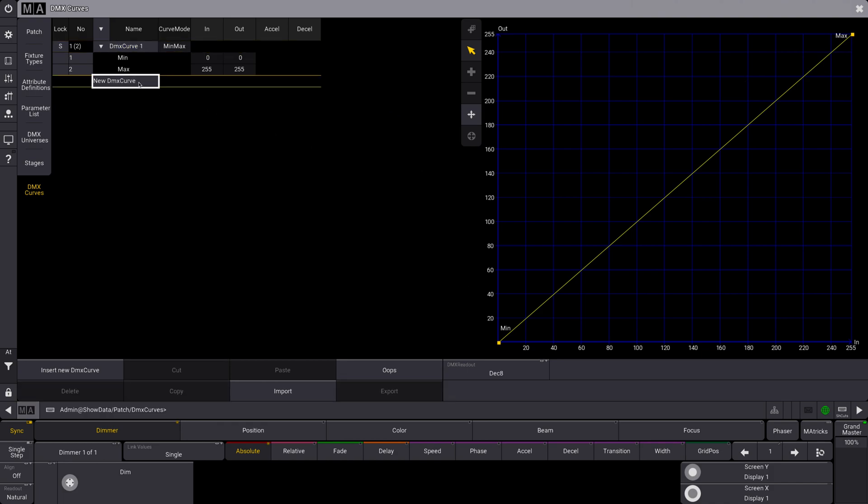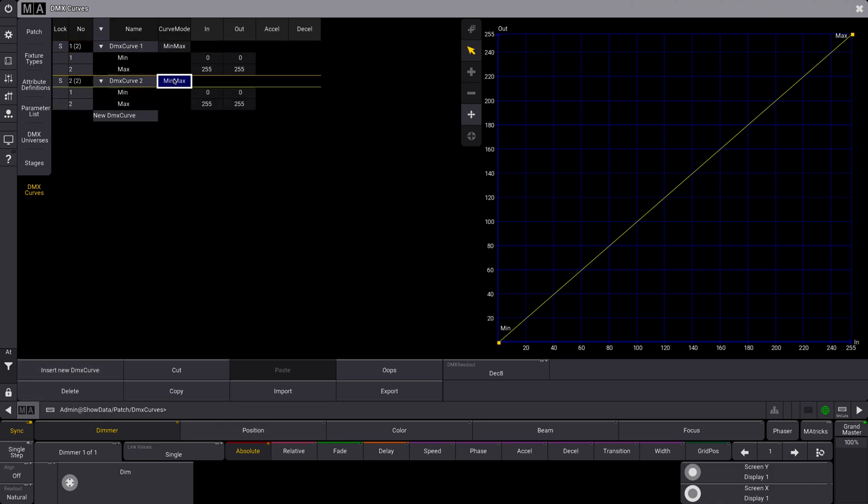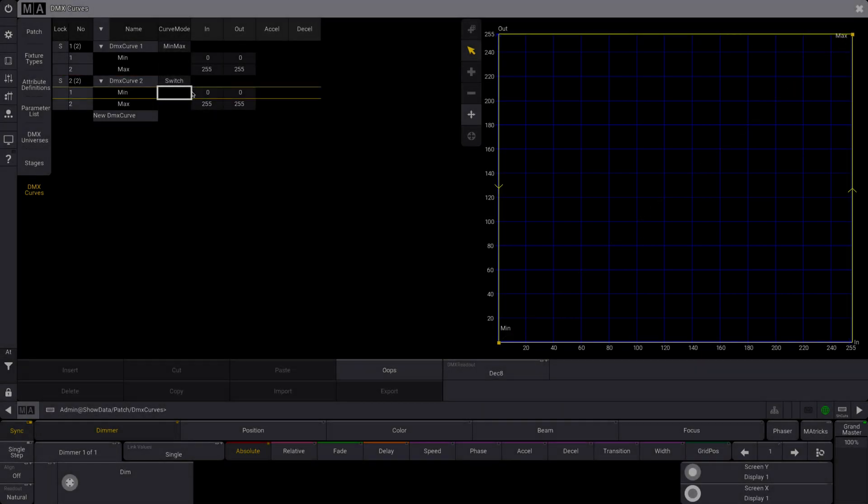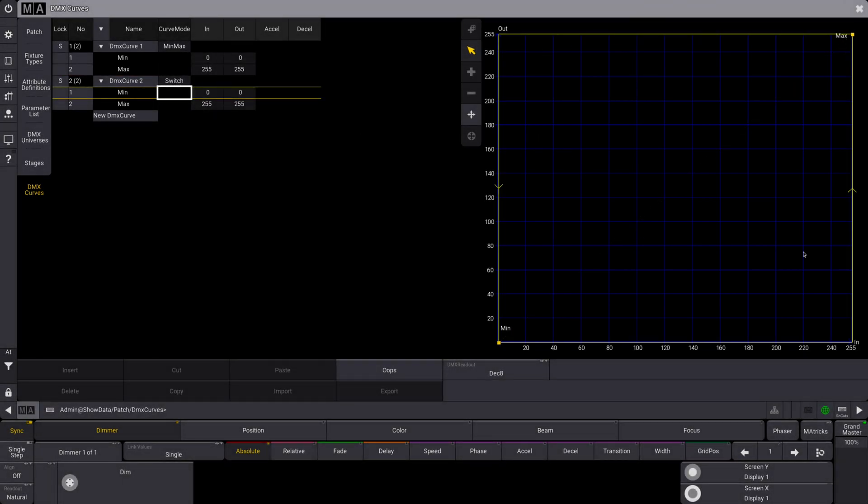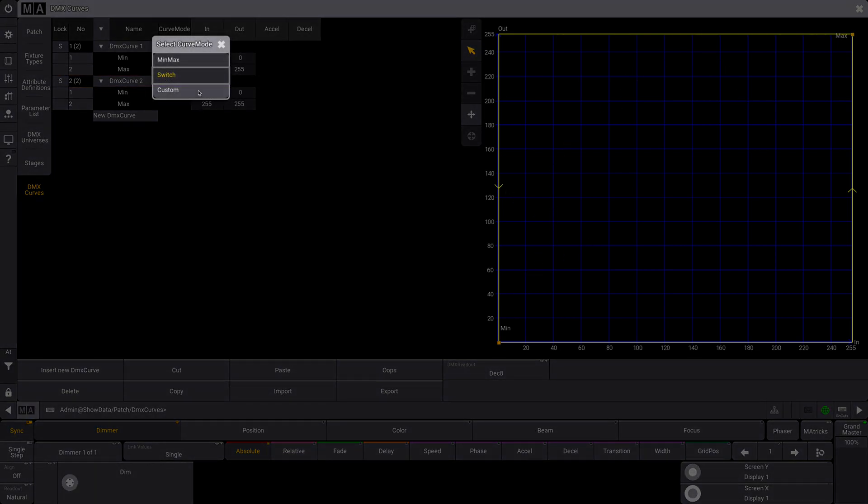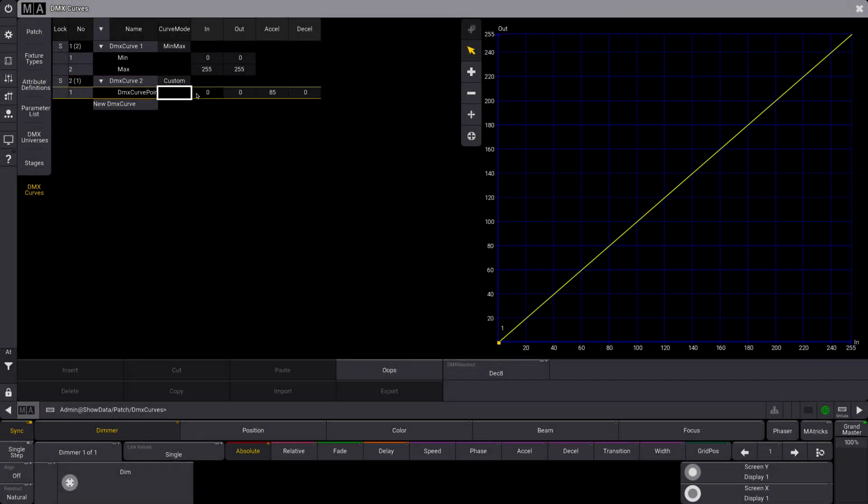So we're going to insert DMX curve. It's going to make a new min-max curve. You'll see multiple options here. Switch is essentially like a light switch—it's either on or off. This is helpful for power supplies or something, anything like that where you need any value over zero to just be on at 100%. Custom—this is what we want. Alright, so we now have our new custom DMX curve.